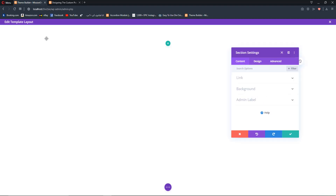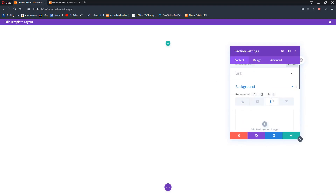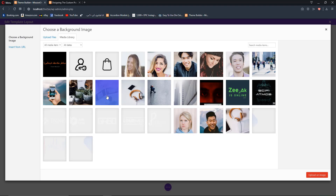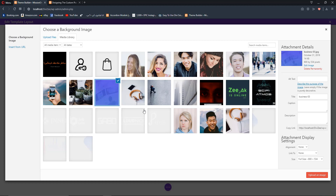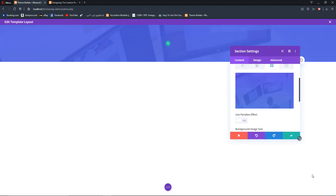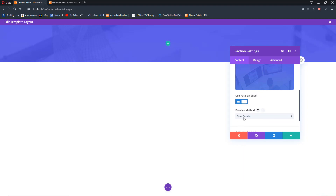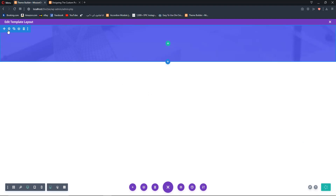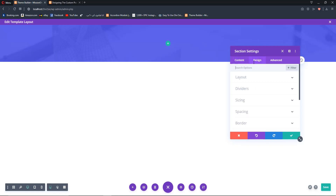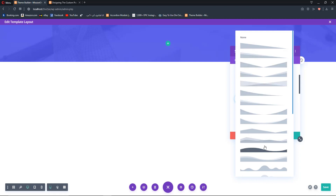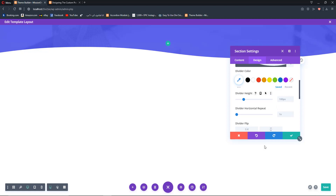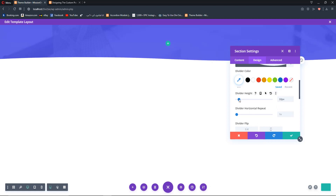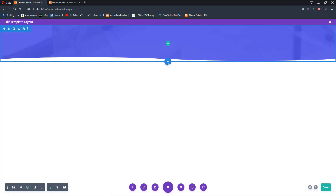First, we are going to add a section with a background image of the right dimensions. We then select 'Use Parallax Effect' with the parallax method set to CSS, and hit save. Next, go to section settings, Design, Dividers, and add a bottom divider — select a style and decrease the divider height to the desired size.